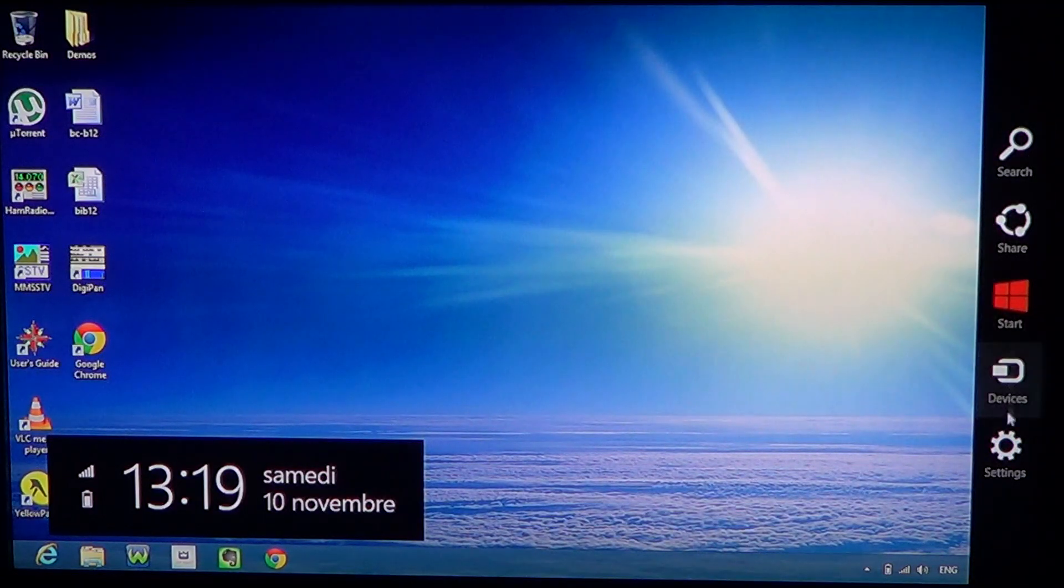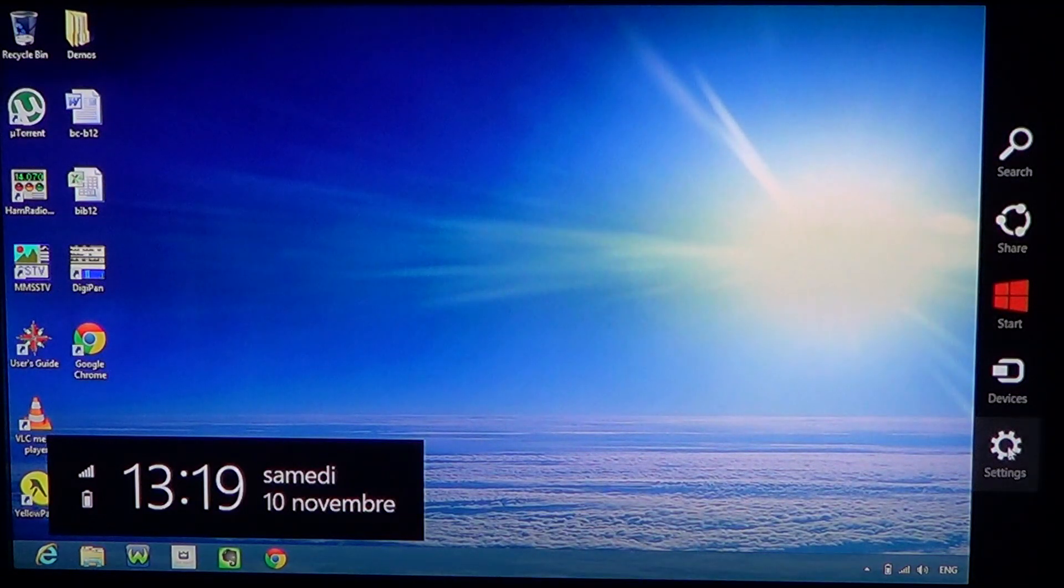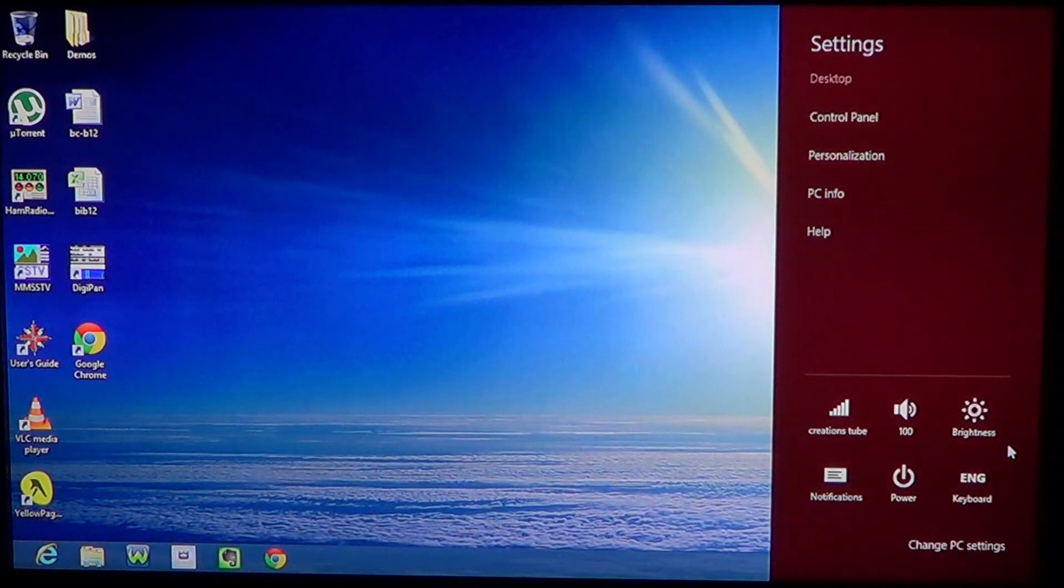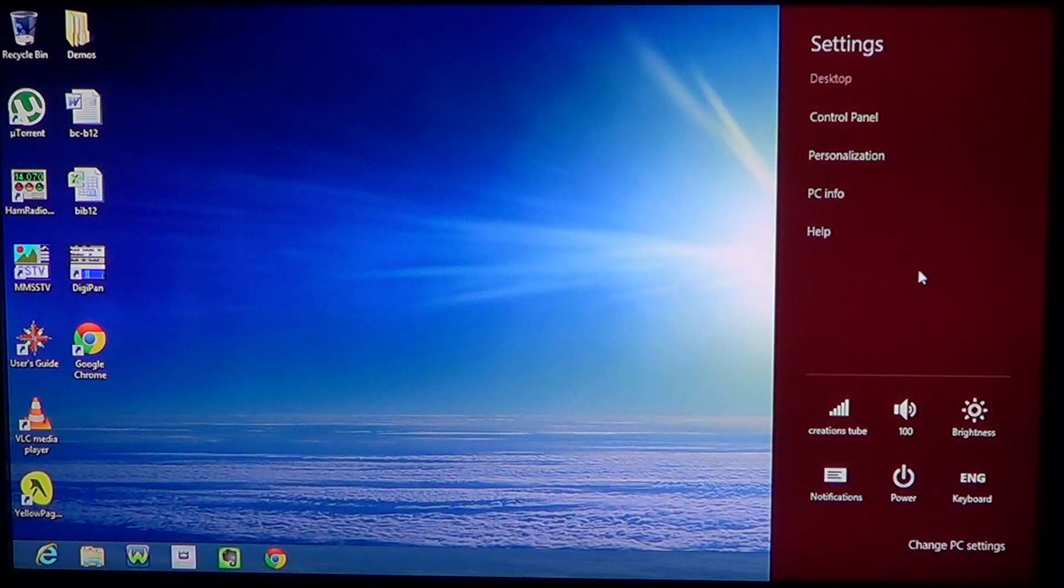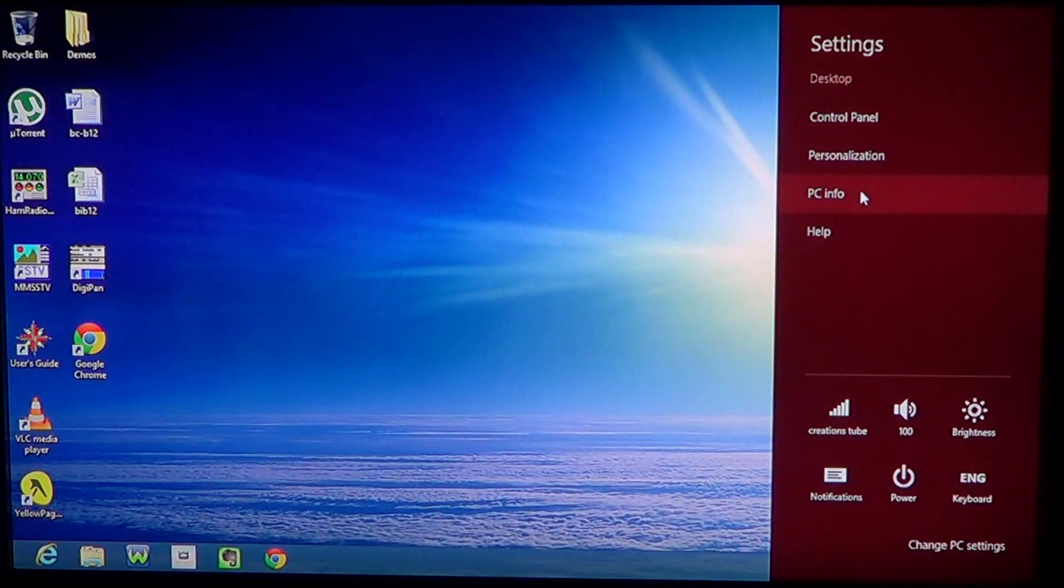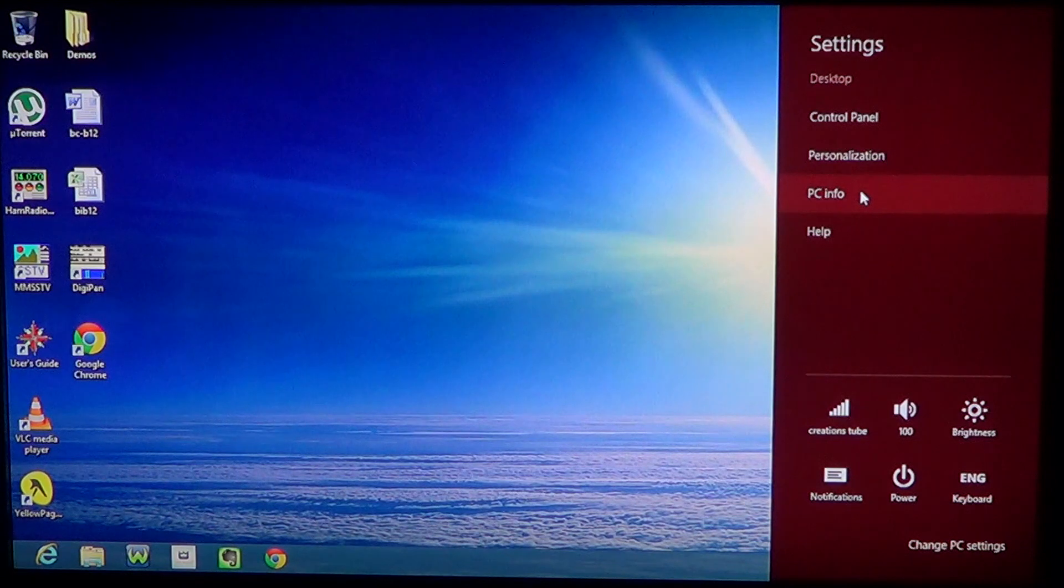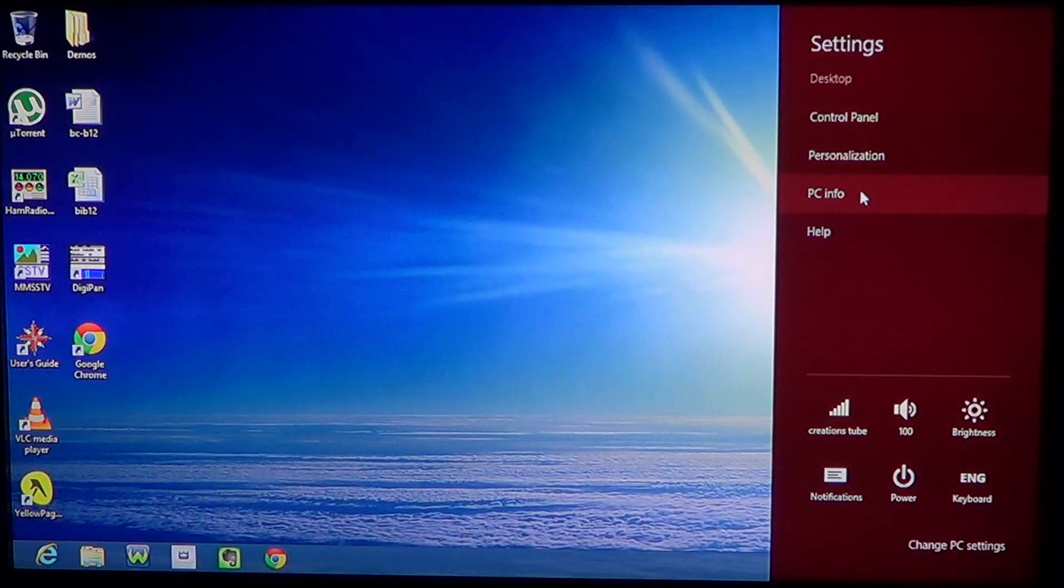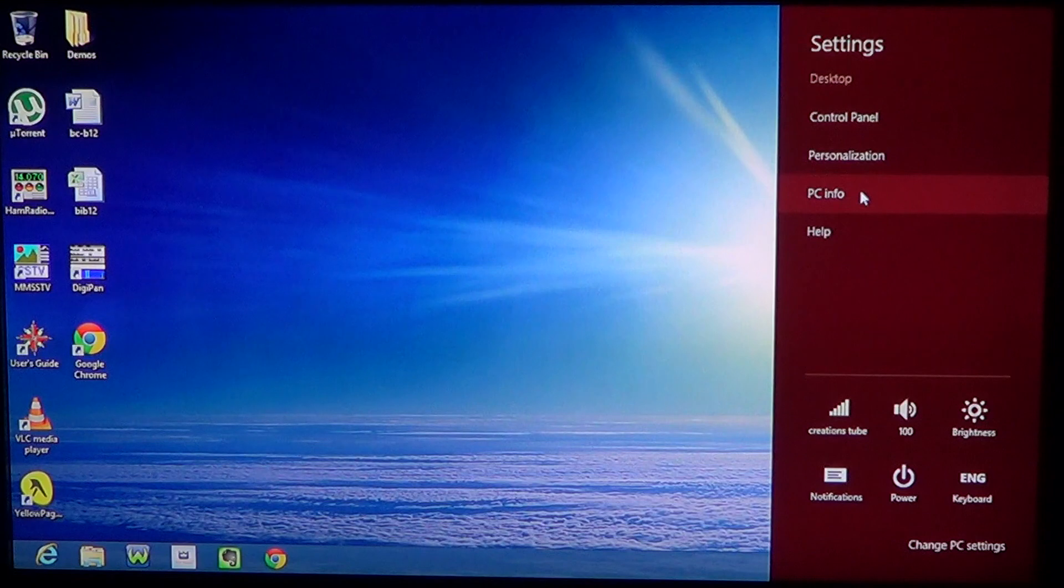But this time you'll go into Settings. If you go into Settings, you've got the PC Info that we've seen in another video showing you how to access the information on your computer.